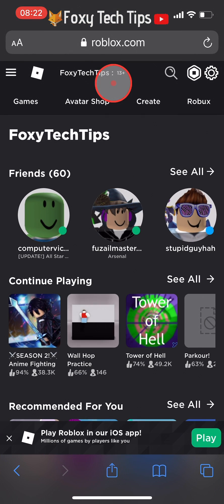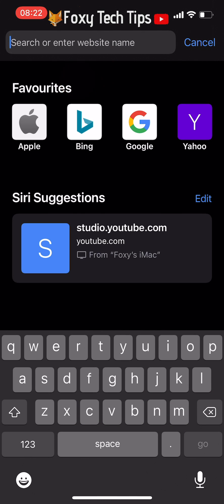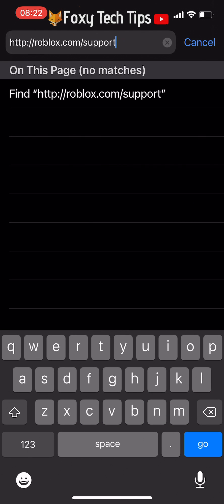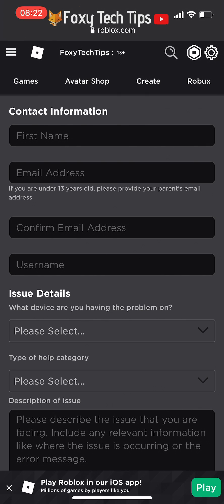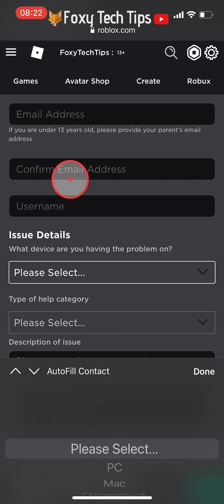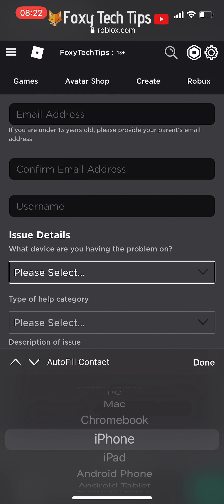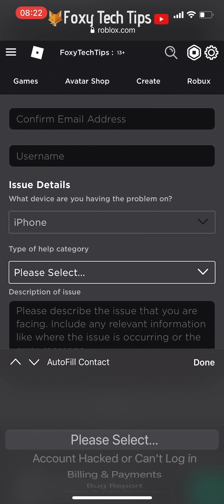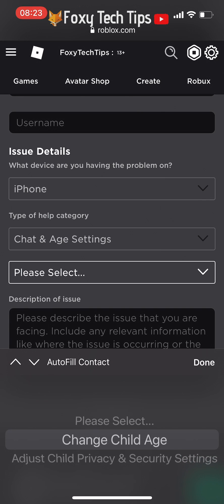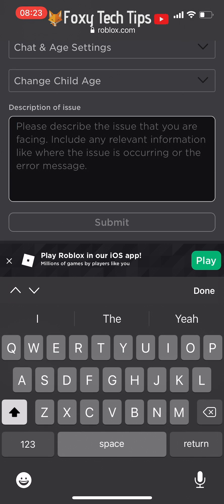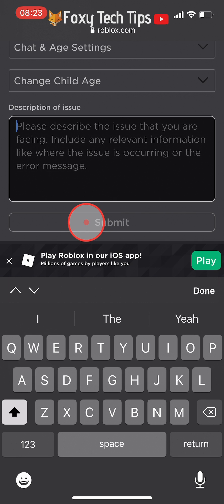To try that, close Roblox and open a web browser. Go to roblox.com/support and fill out the fields with your relevant information. Under Issue Details, select which device you are using. For the type of help category, select Chat and Age Settings, then choose Change Child Age. Write your case in the description box explaining that you put the wrong age by mistake when creating your Roblox account. Tap Submit once done.